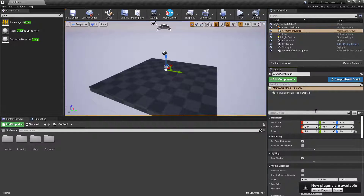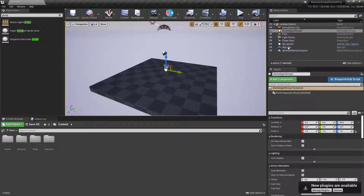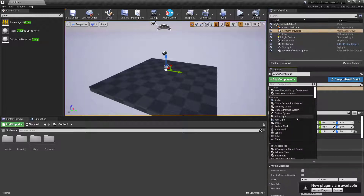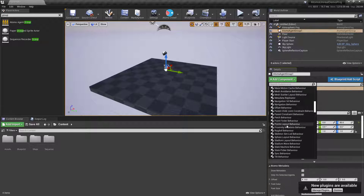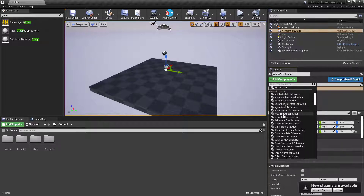You'll notice there are no agents here to simulate. To add new agents, click on the Add Component button when having the agent group actor selected. If you scroll down, you'll find the Atoms behavior section where all the available behavior components are listed and you can attach them to your agent group. These are the default behaviors shipped with Atoms, but you can create your own with C++ or Blueprint.